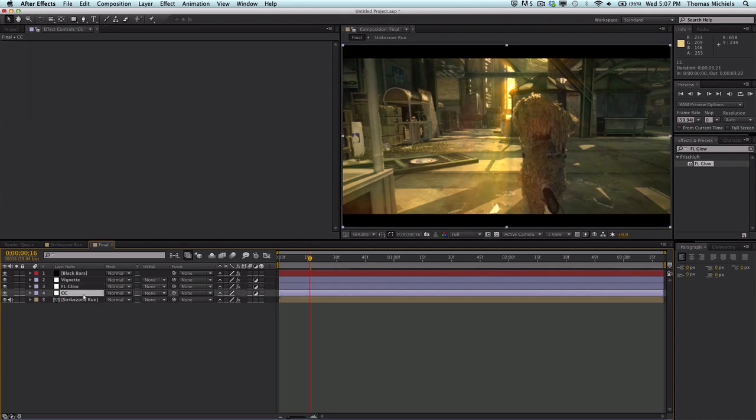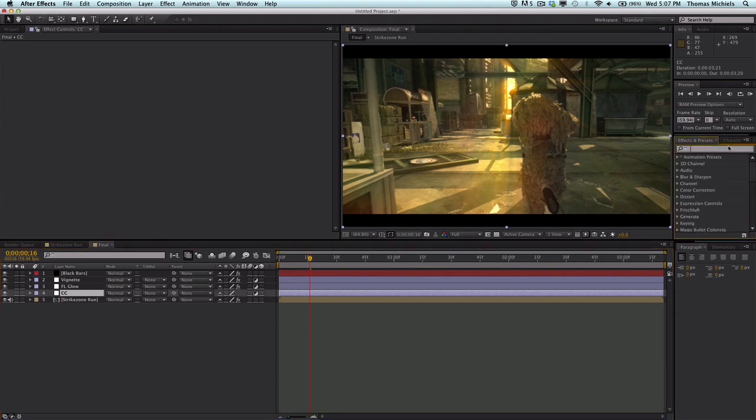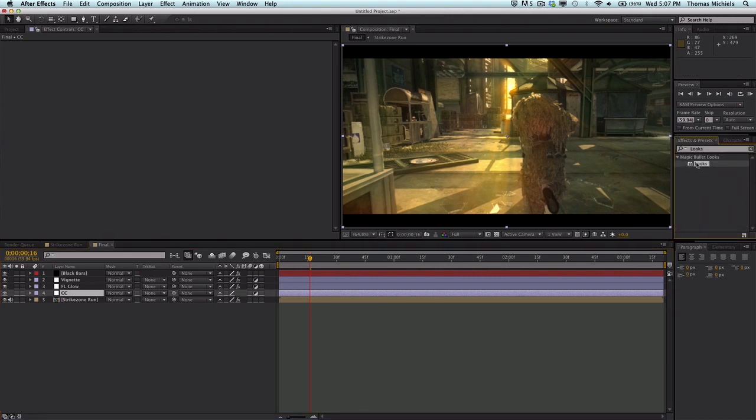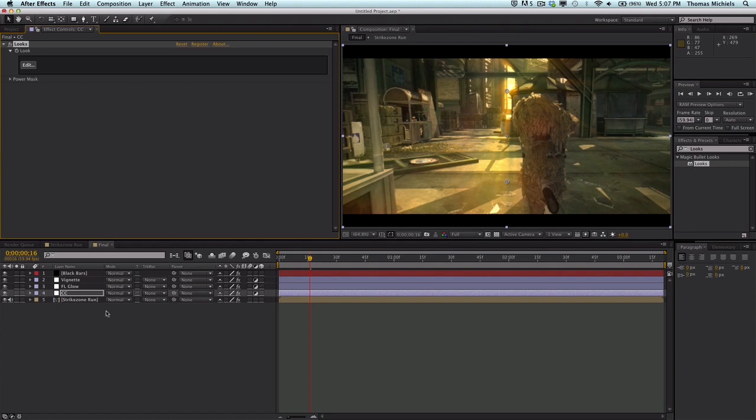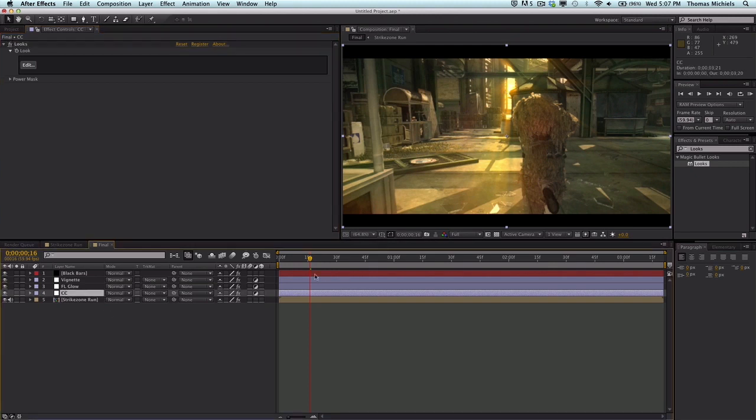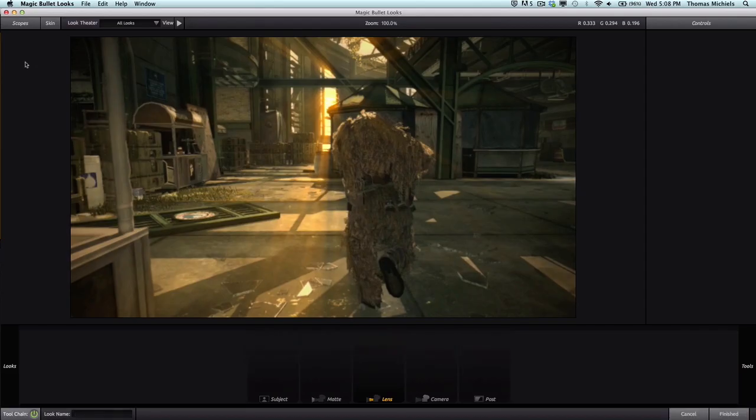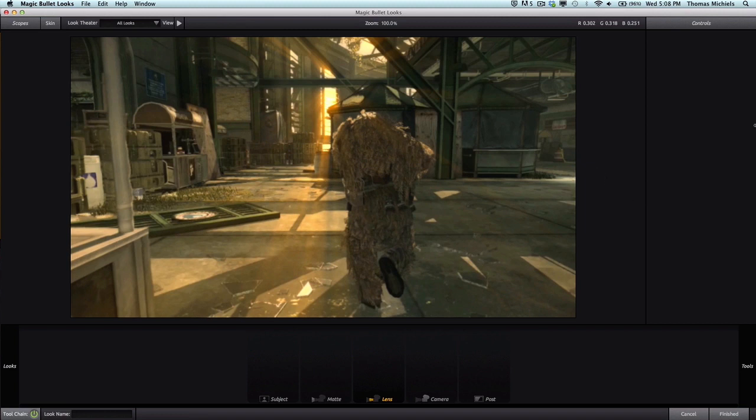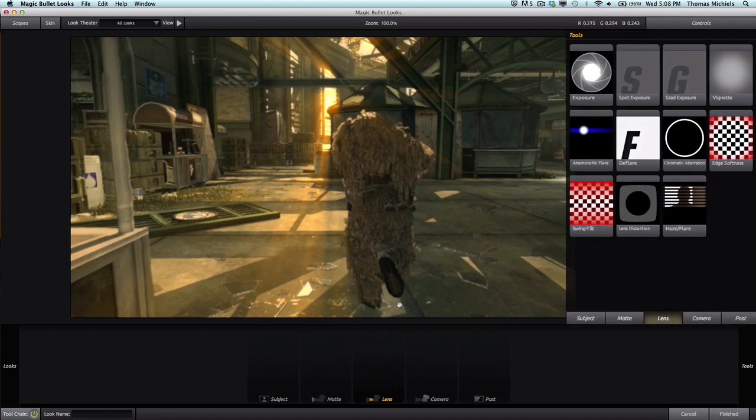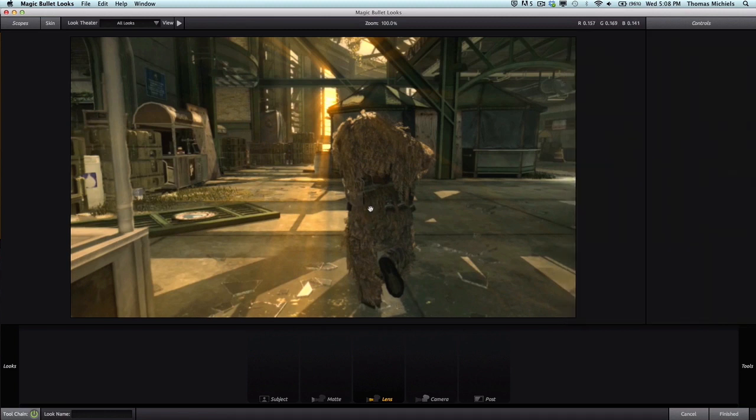Next I'm going to go into Looks again. This is on the new adjustment layer beneath your FL Glow. Now click Edit. If you guys are new to this, you might want to use a different pack.